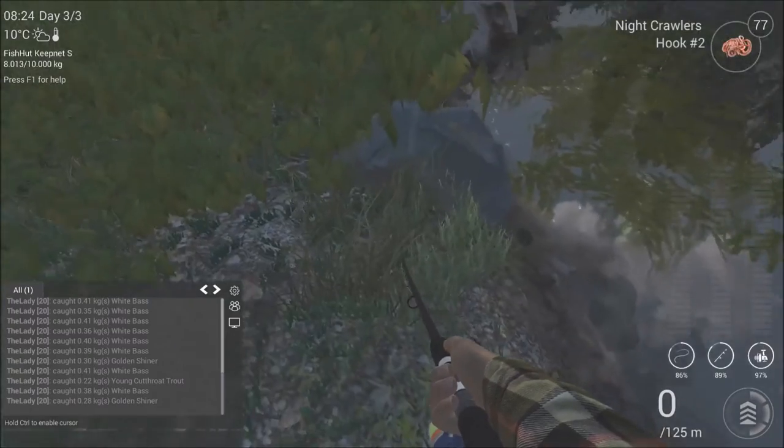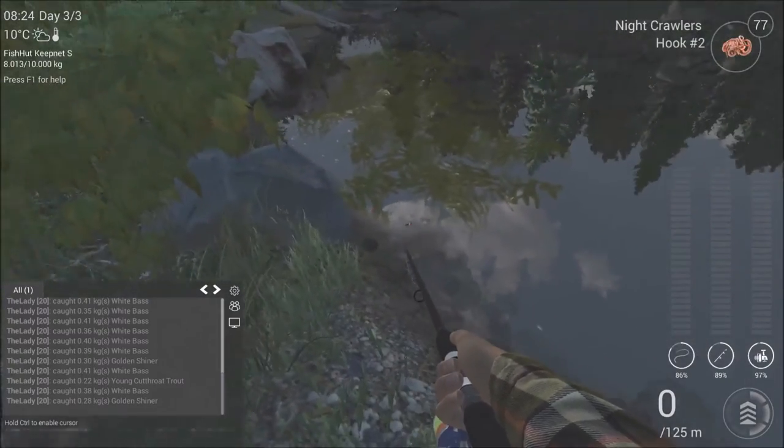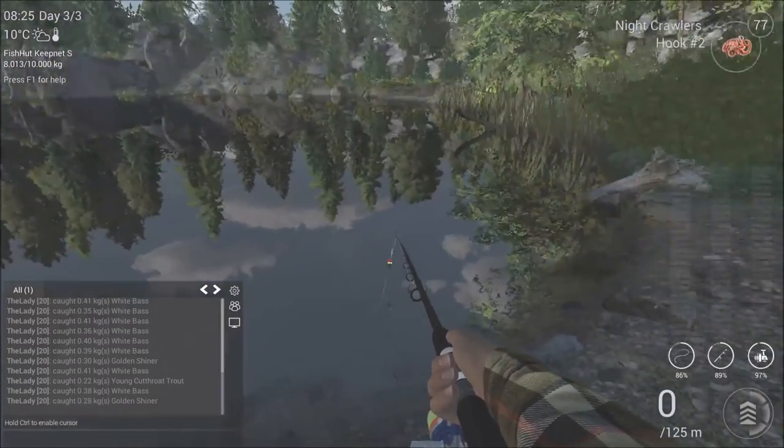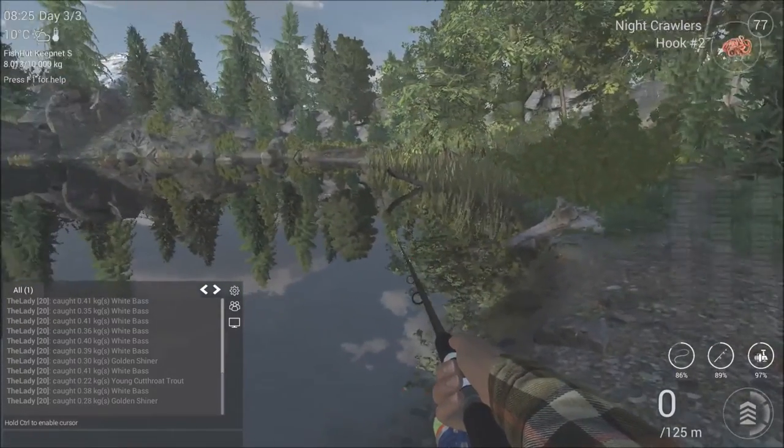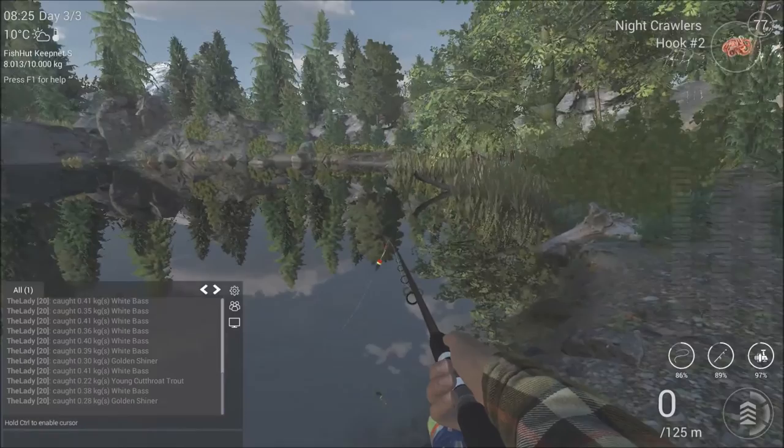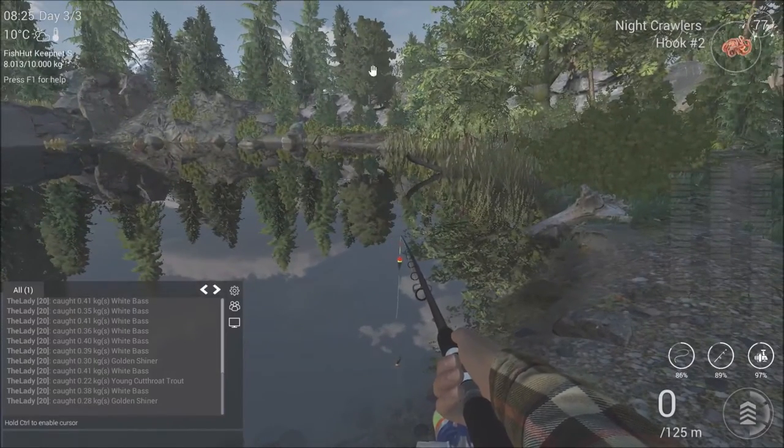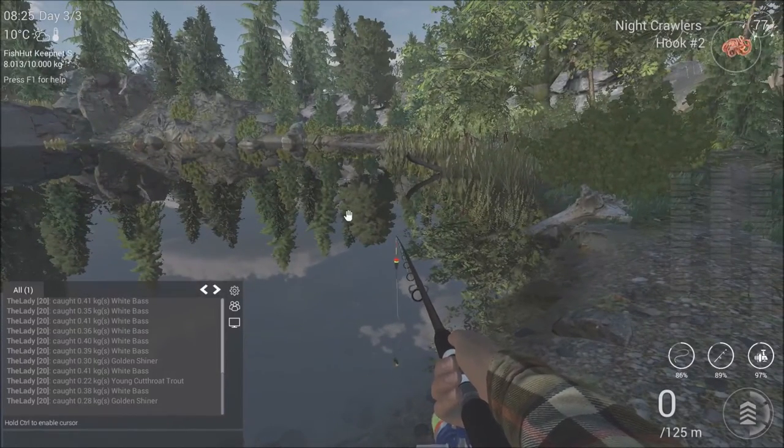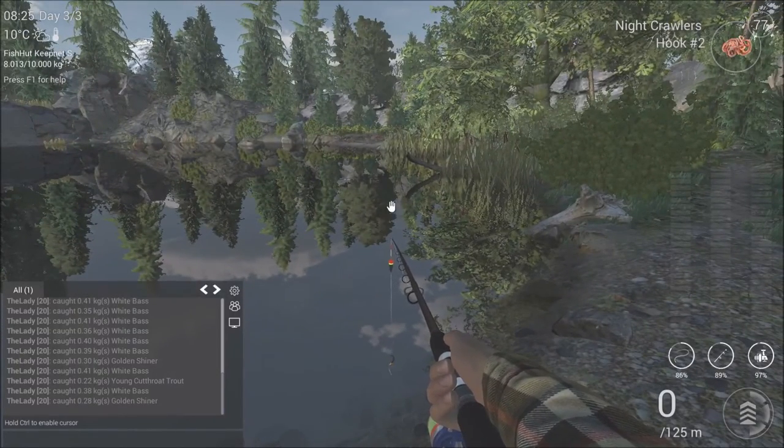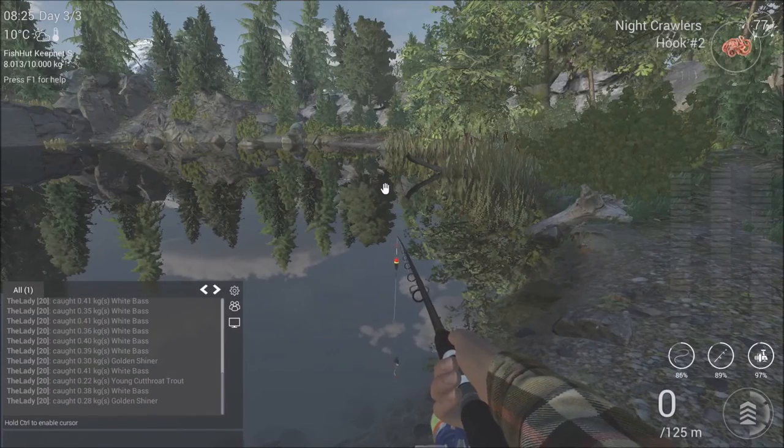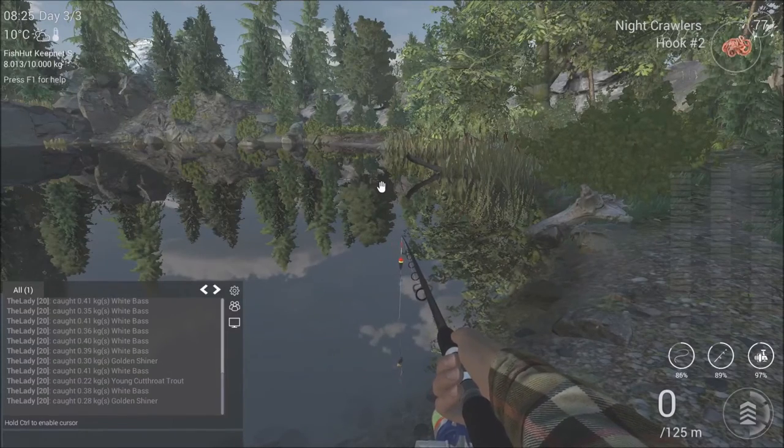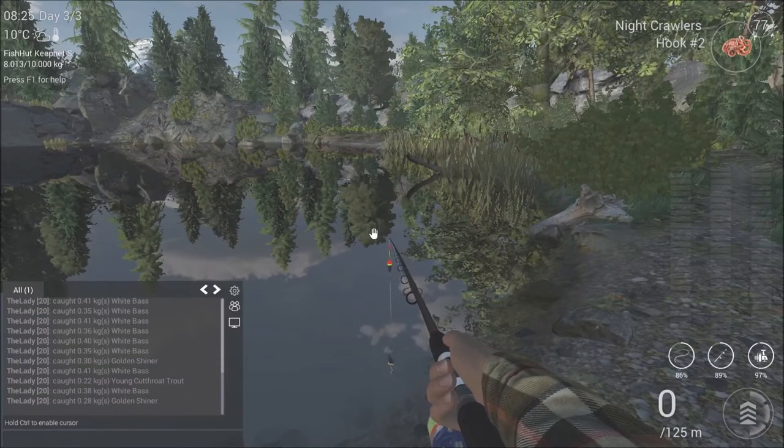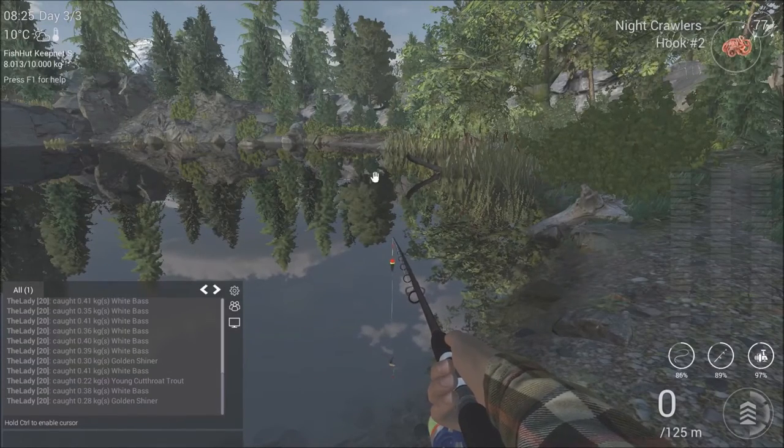So what I do is I try to stand close to the rock over there. And then here we have the reflection of this tree in the water. And that's the spot that I try to fish for the white bass on this side of the lake.